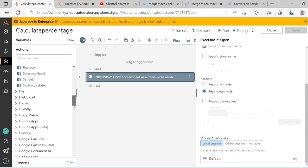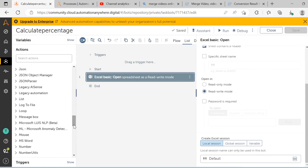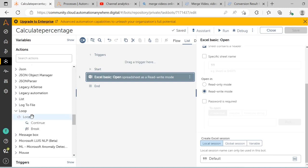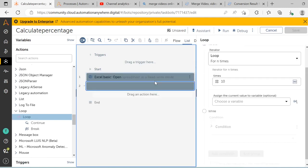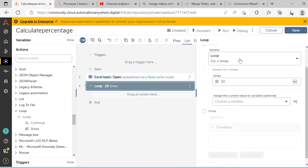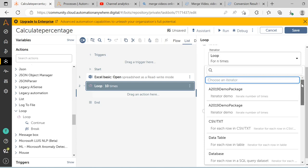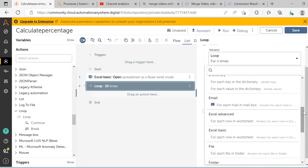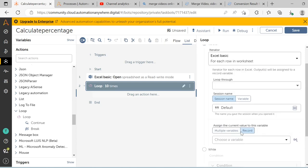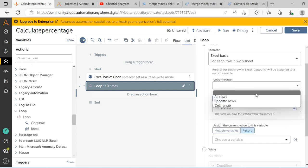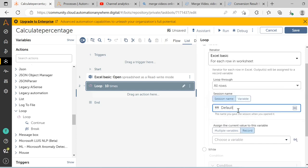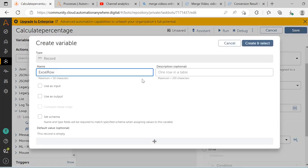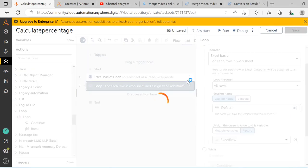The next step is to use the loop action from the loop package. Drag and drop the loop action and in the iterator dropdown select 'for each row in the worksheet' as the operator from the Excel basic package, and then loop through all the rows. Give the same session name which we used in the Excel basic open action, and then create a variable called Excel row, then click on create and select, and then click on the save button.